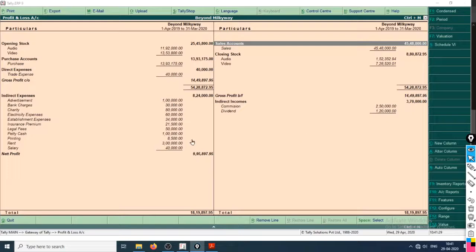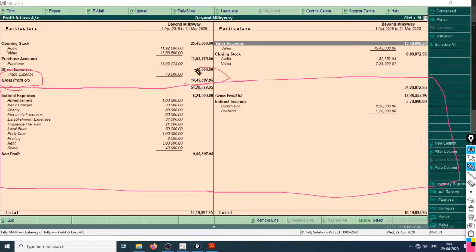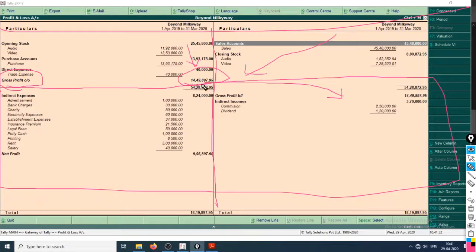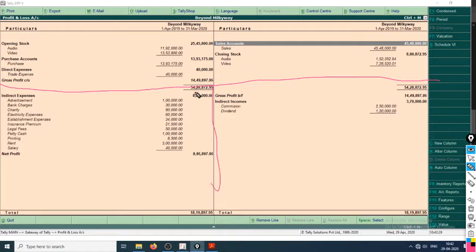But then this gross profit is transferred — this is the whole crux or the juice of the trading account — and gross profit is transferred to the P&L account side. So the result of the trading account feeds into the P&L account. Also, if there is a gross loss instead, that figure goes to the opposite side in the P&L account.